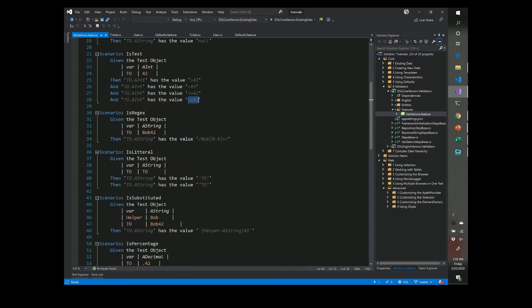You can also supply a regular expression syntax. We have a string we initialize it to bob42 and we can supply this regular expression to validate that it matches.